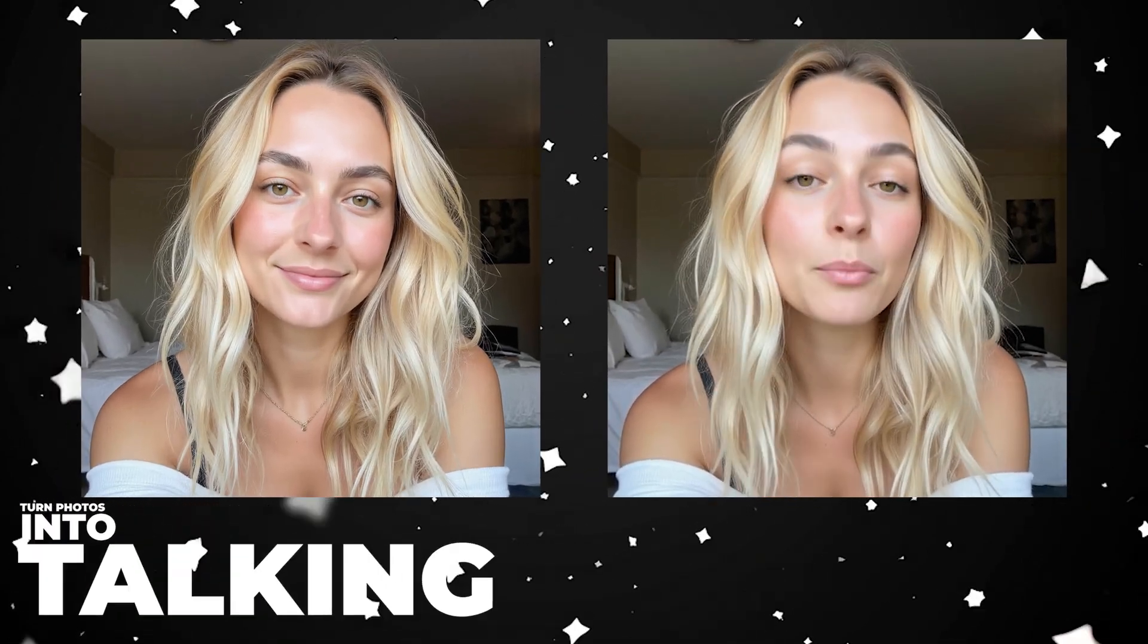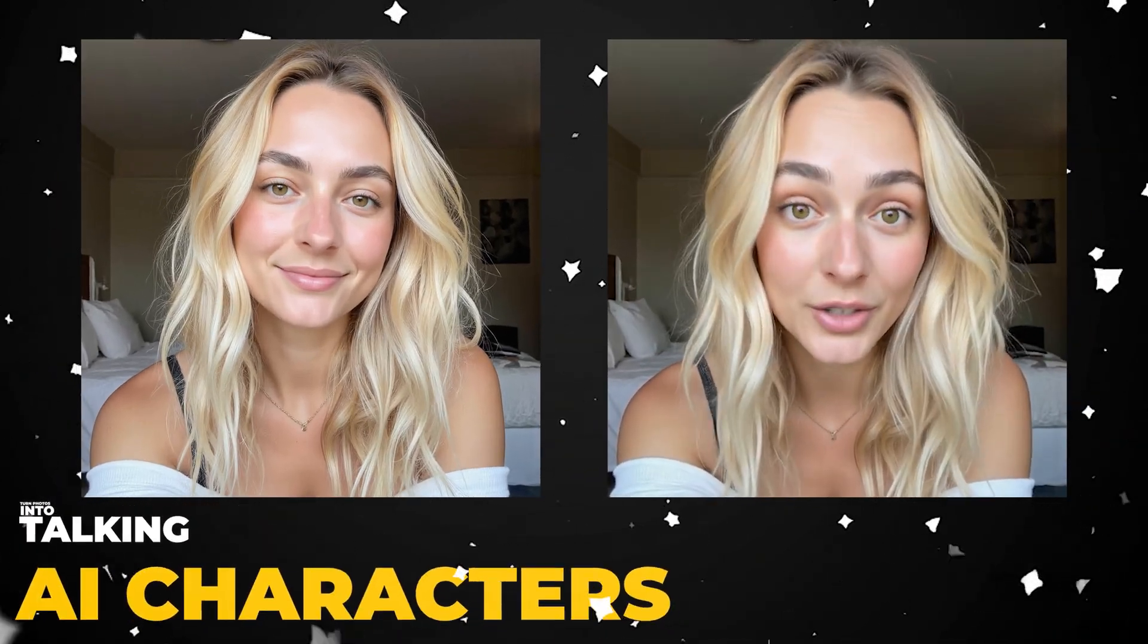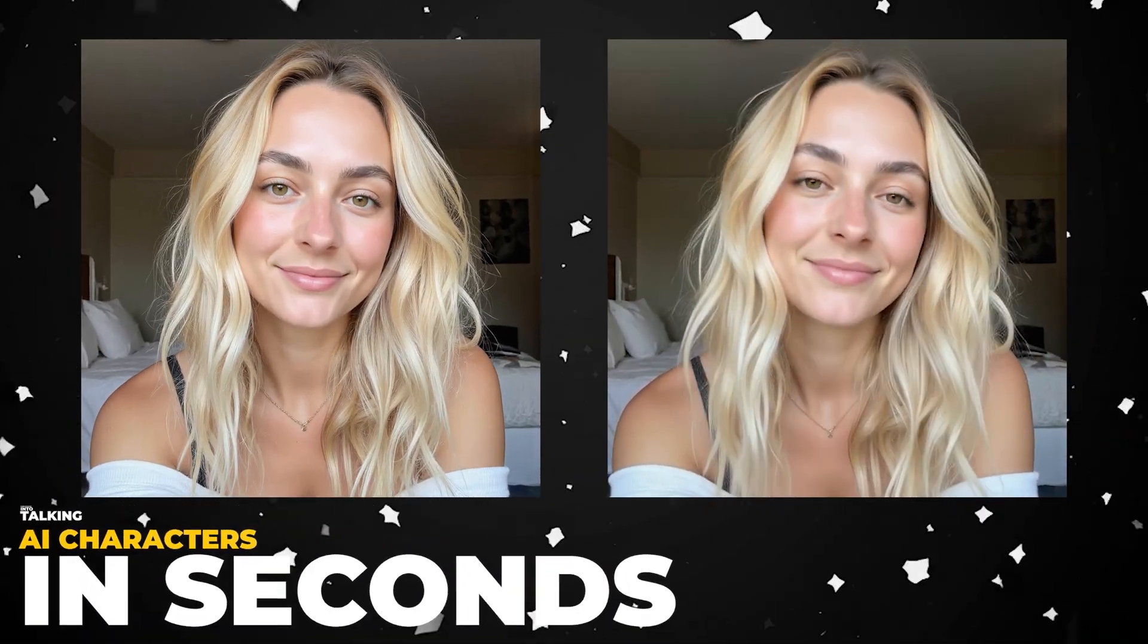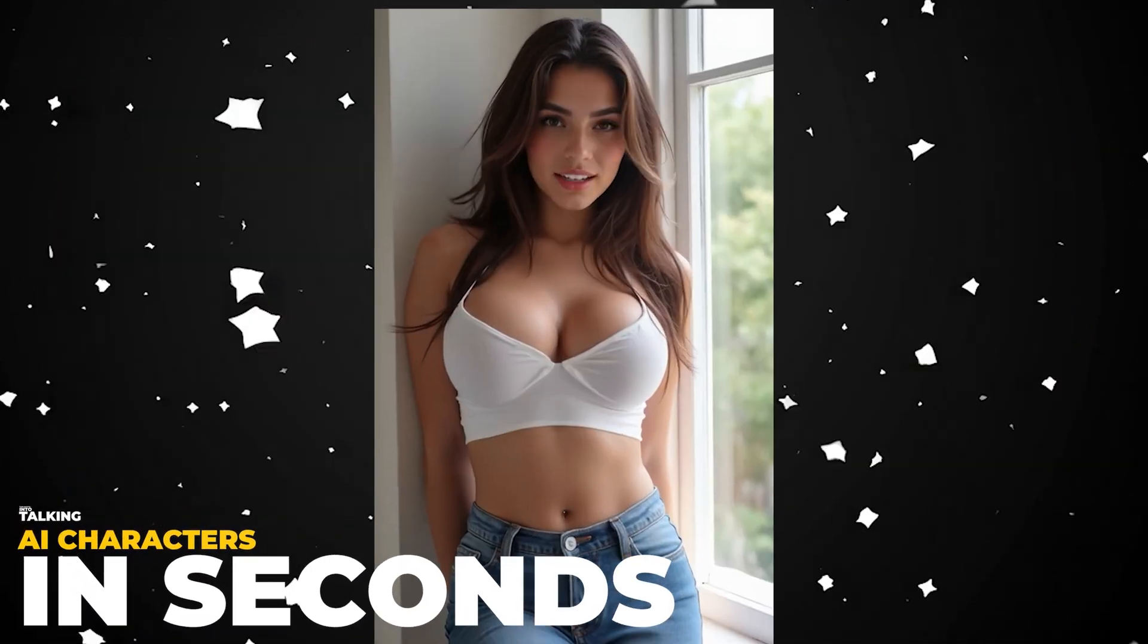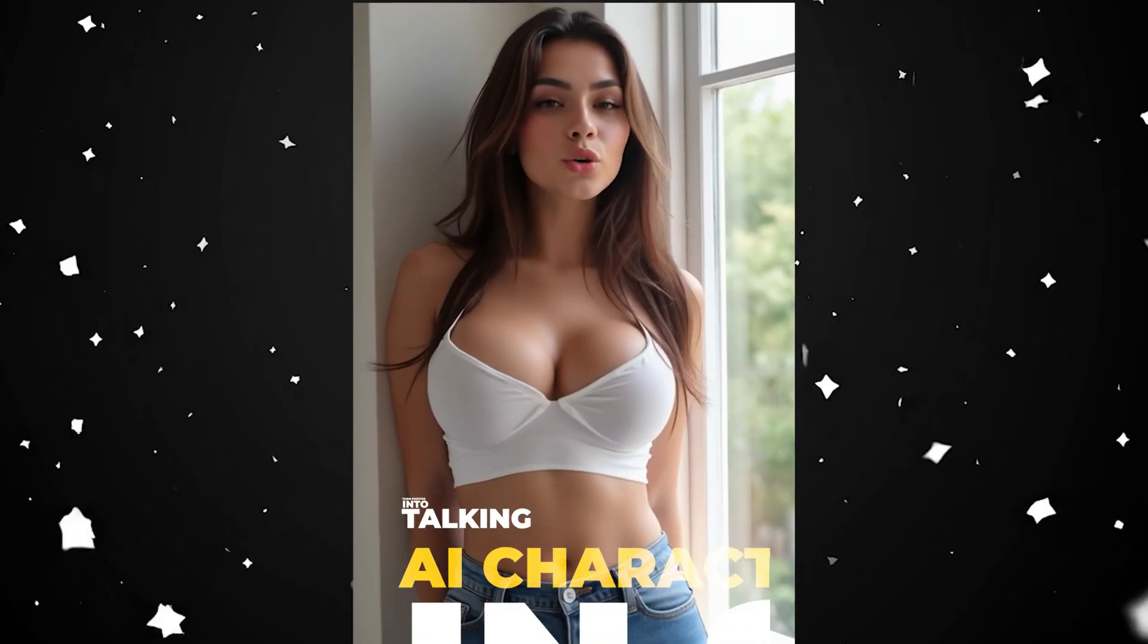What if you could make any image talk with natural motion and perfect lip-sync? Like me. Pretty cool, right?